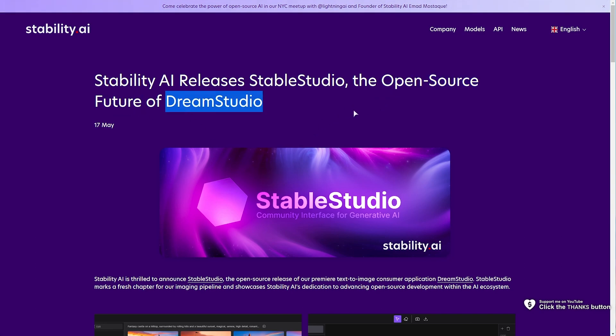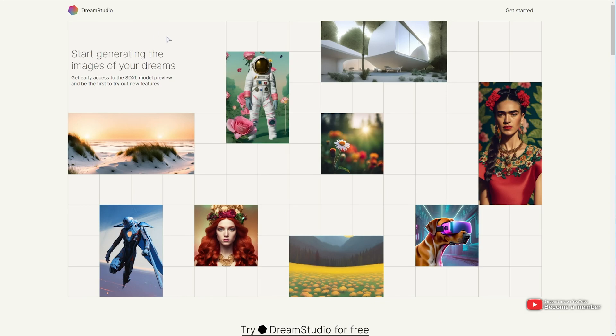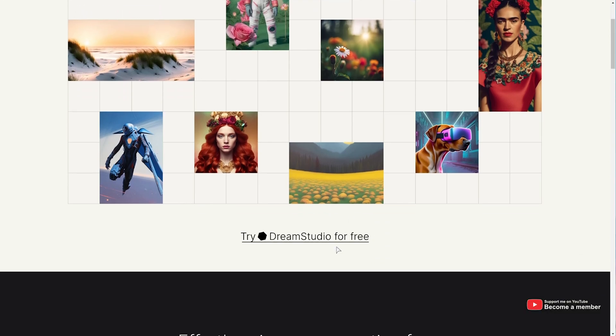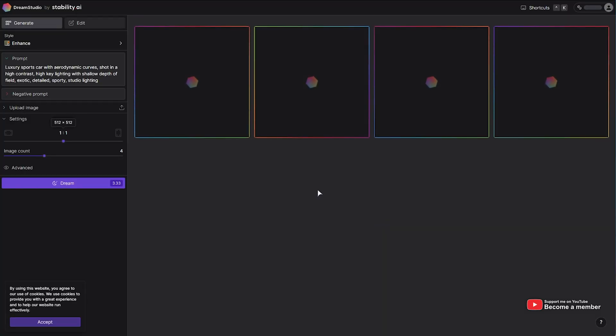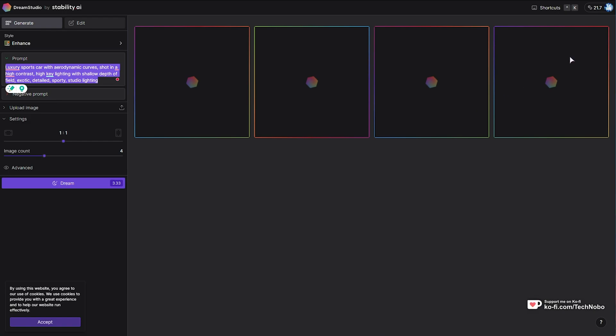If you don't already know, Dream Studio is an online resource from Stability AI where you can generate Stable Diffusion images. You just punch in a prompt, click Dream, and it'll create your images using tokens on your account. You'll start with a few free tokens, and of course, you can purchase more. It is a paid program.